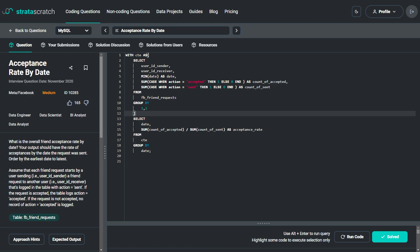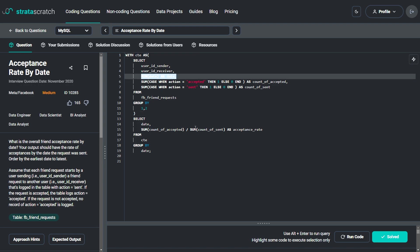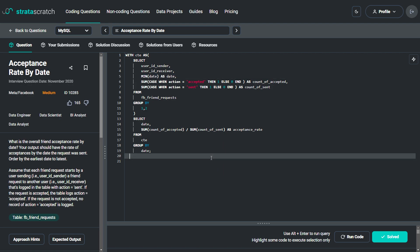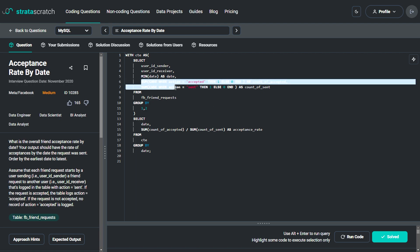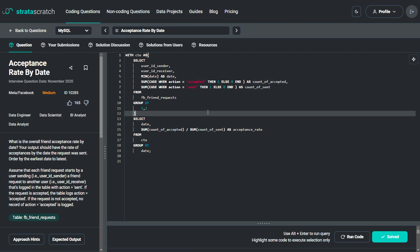In this second solution, I also start with a CTE — a common table expression. The expression uses MIN(date) to get the earliest date for each unique combination of user_id_sender and user_id_receiver. It also uses two SUM CASE WHEN expressions: one counting where action equals 'accepted' and one counting where action equals 'send', to get the number of accepted and sent friend requests for each pair of users.